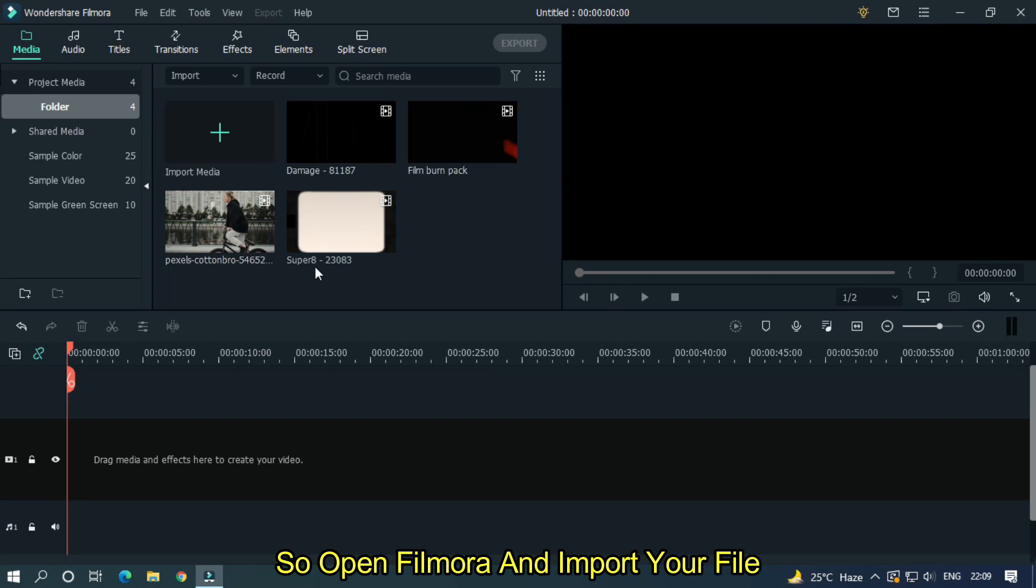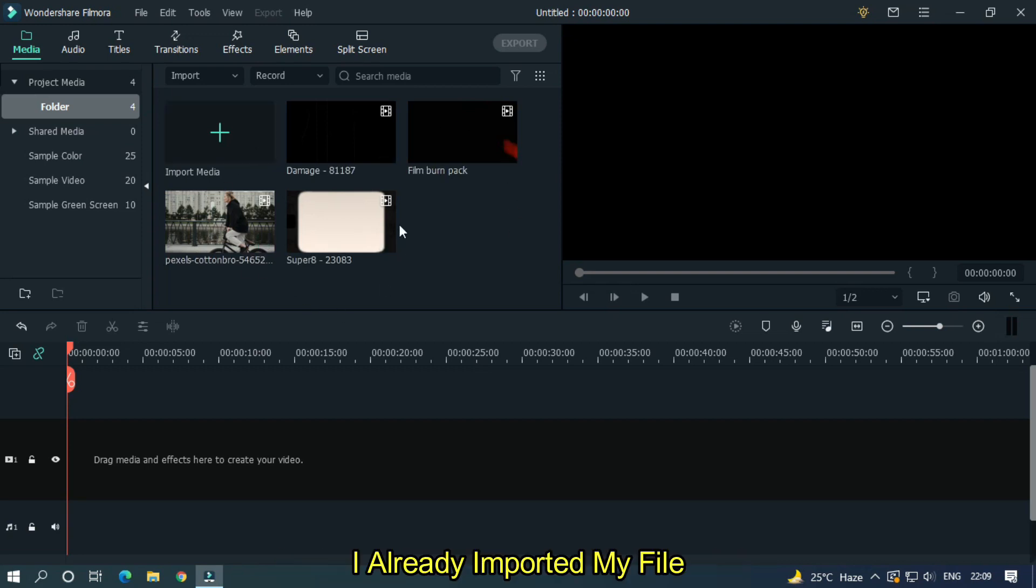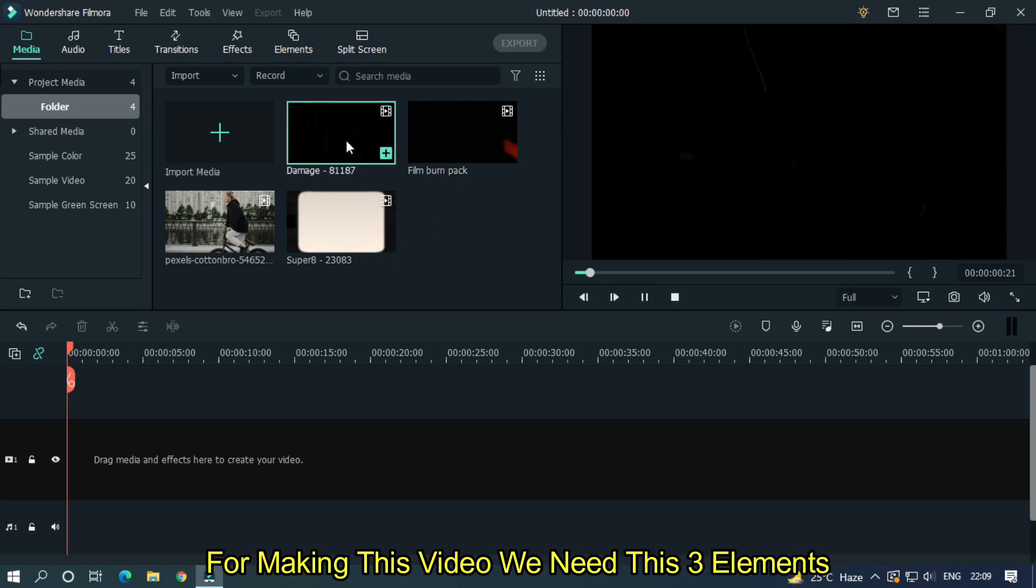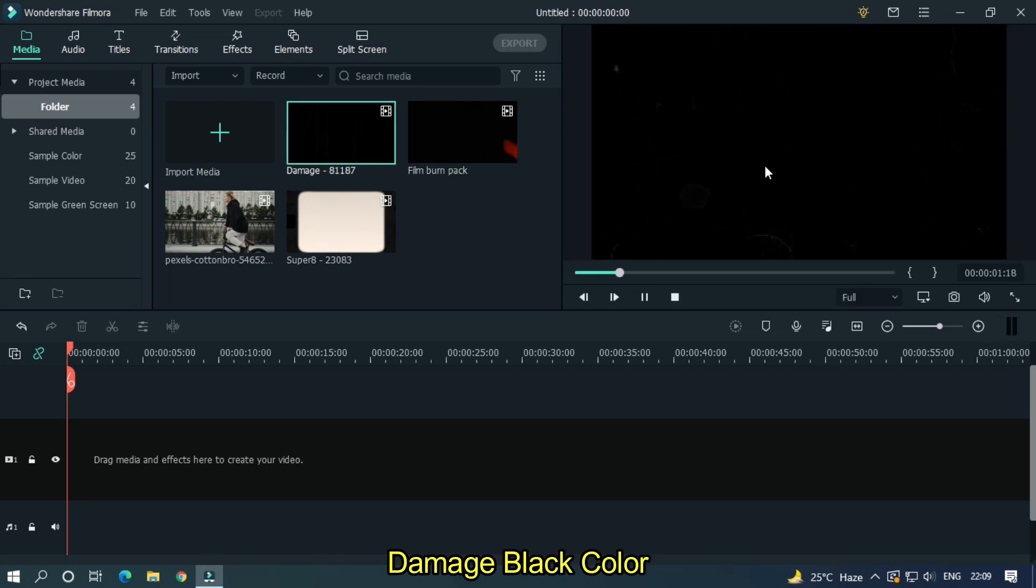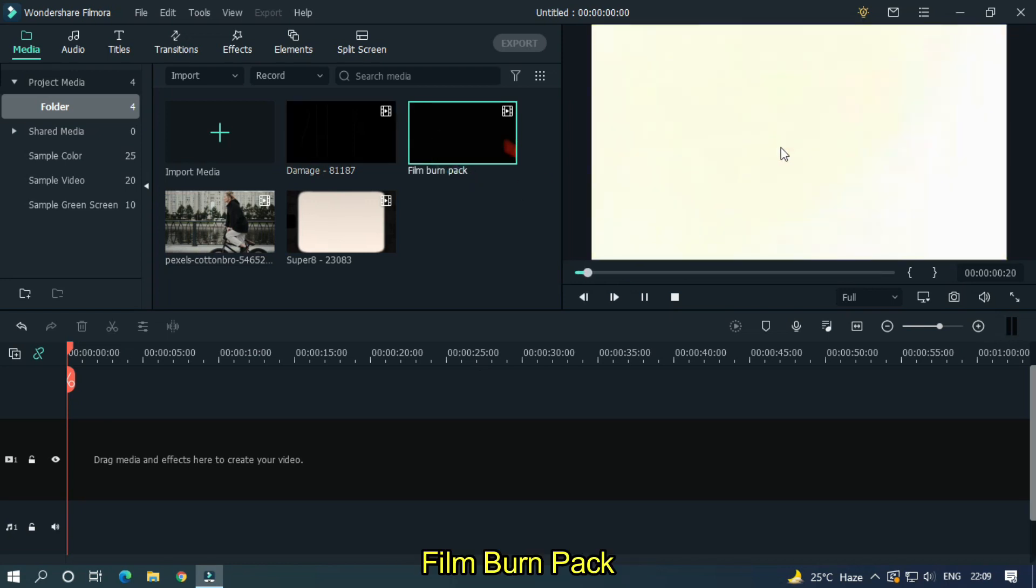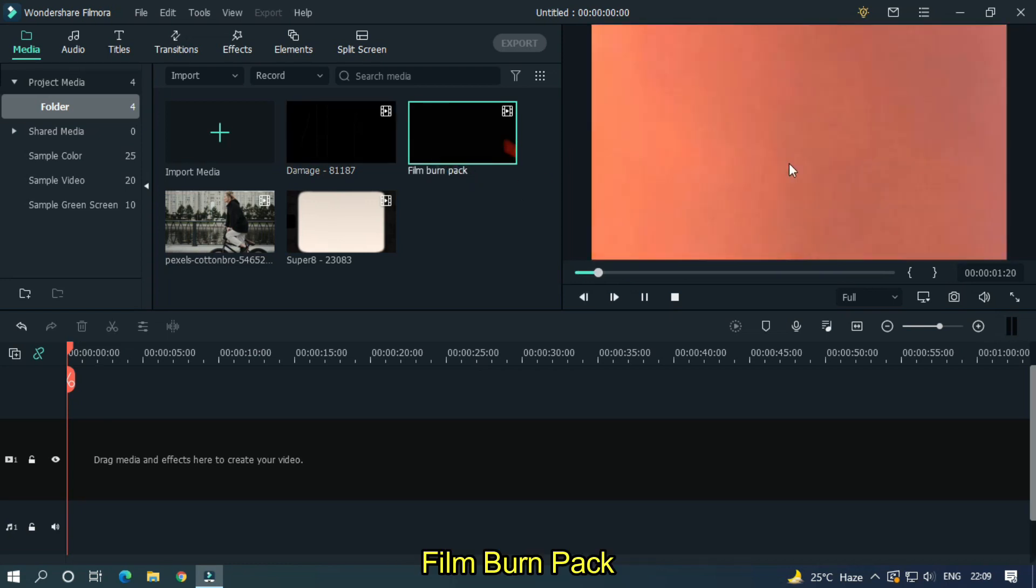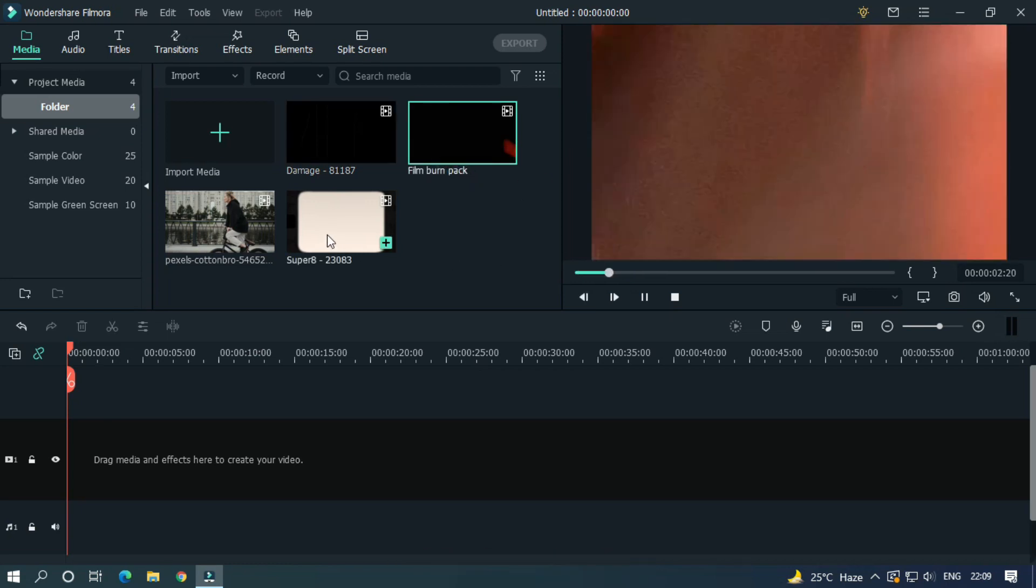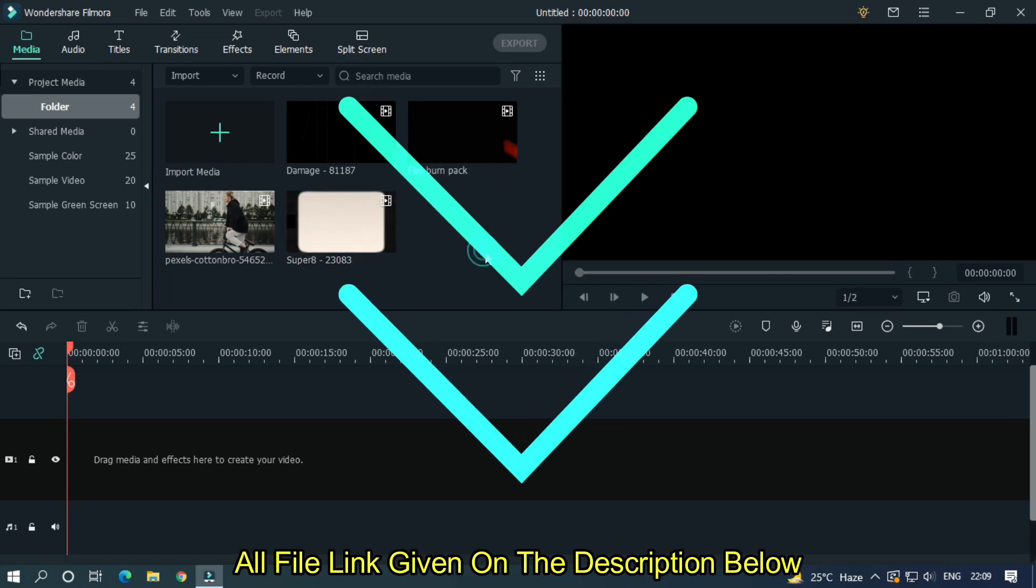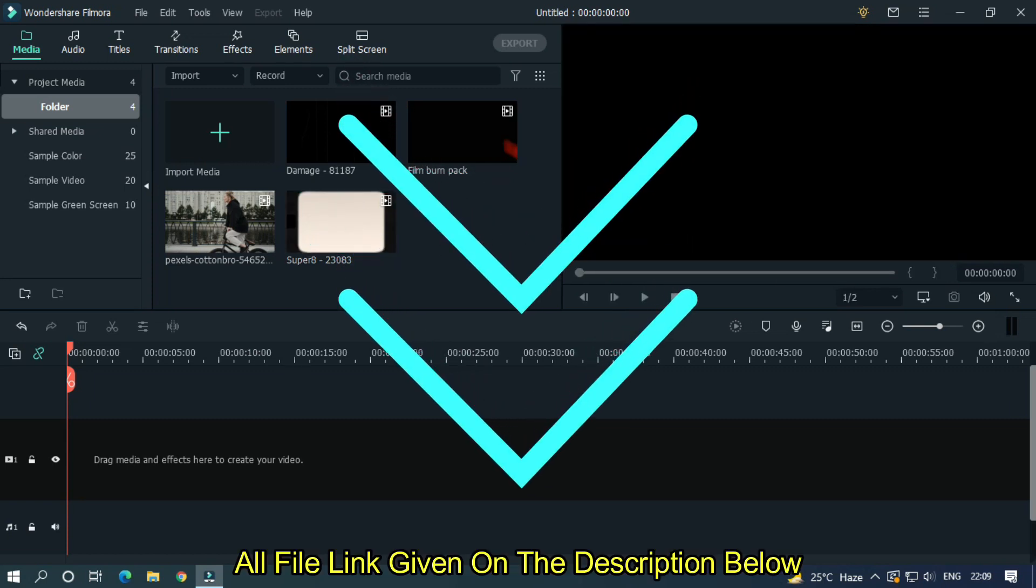Open Filmora and import your file. I already imported my file. For making this video we need these three elements: damage black color, film burn pack, and super 8 template. All file links given in the description below.